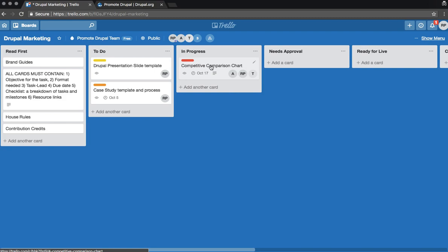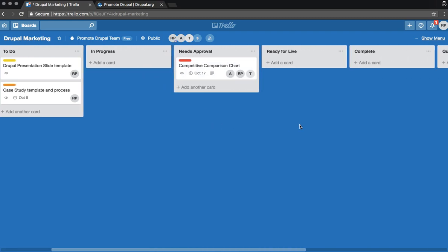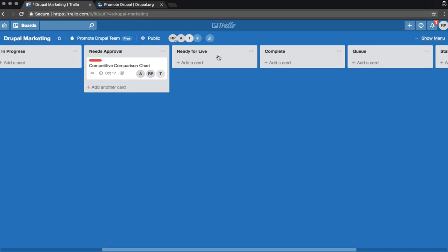Once it's done and needs final approval, it can move to the needs approval section. If it's ready to be live, or launched, or documented in the Google Drive, it can be moved over here.